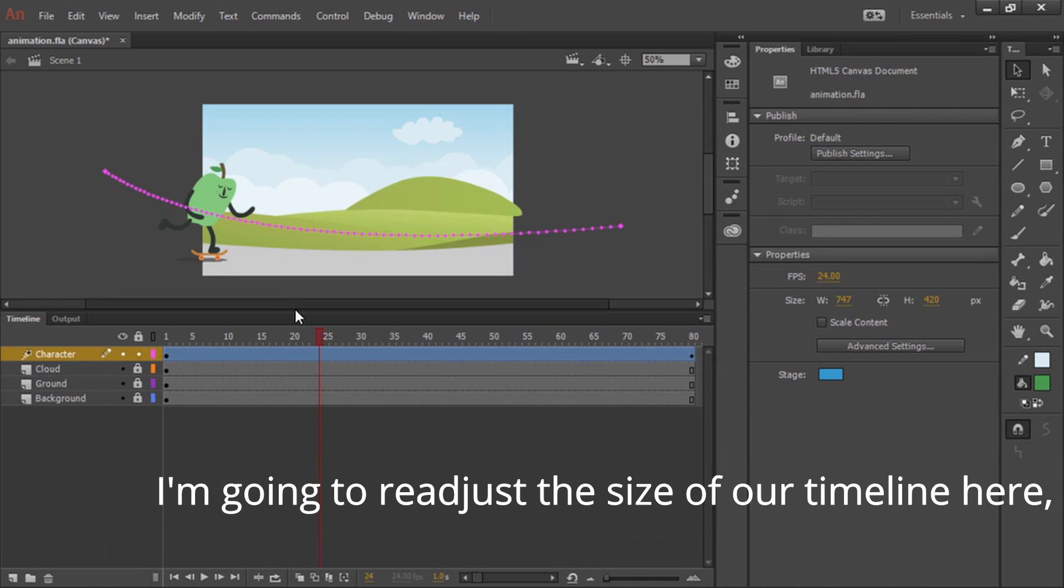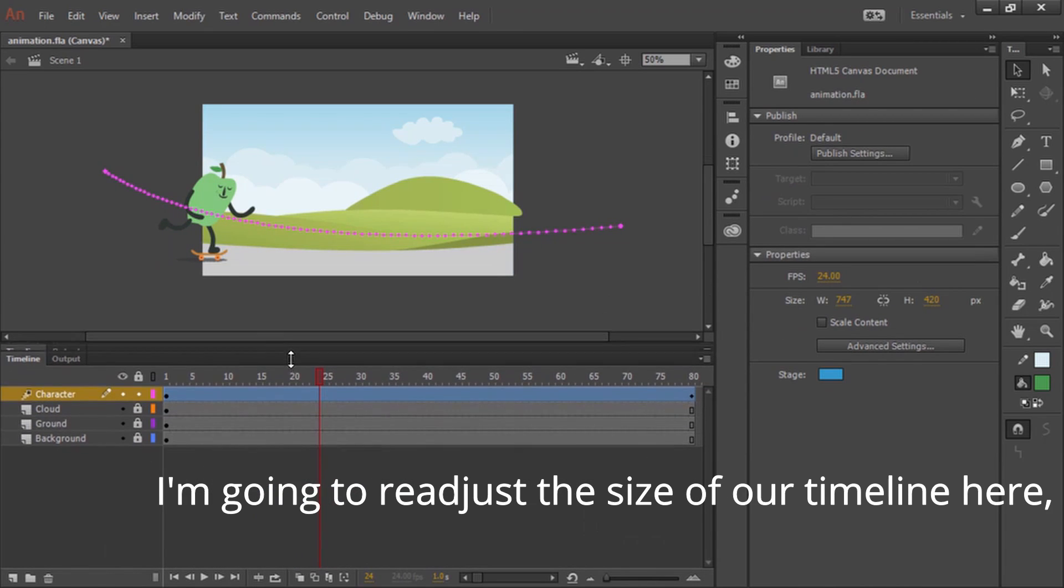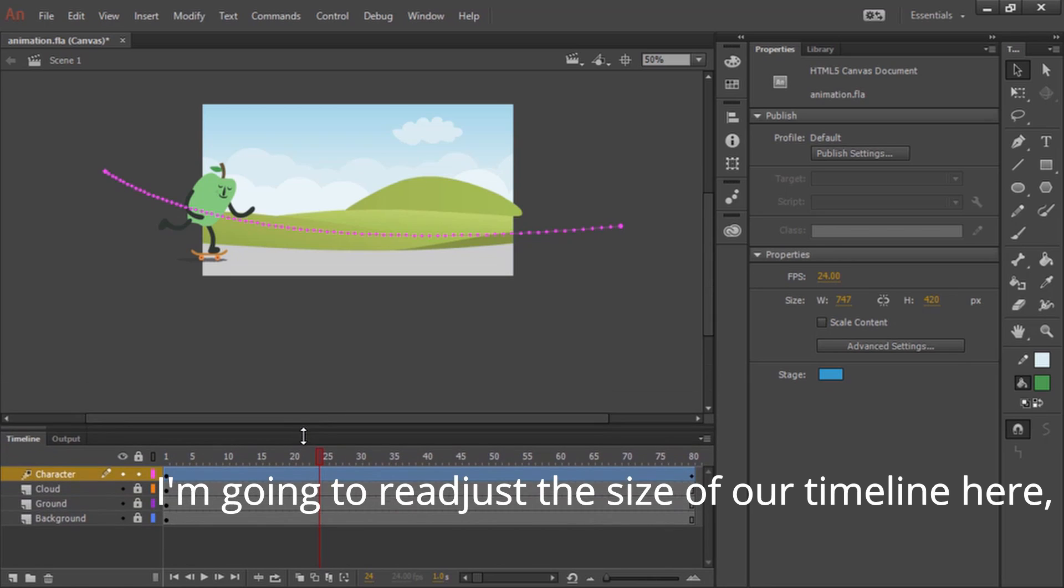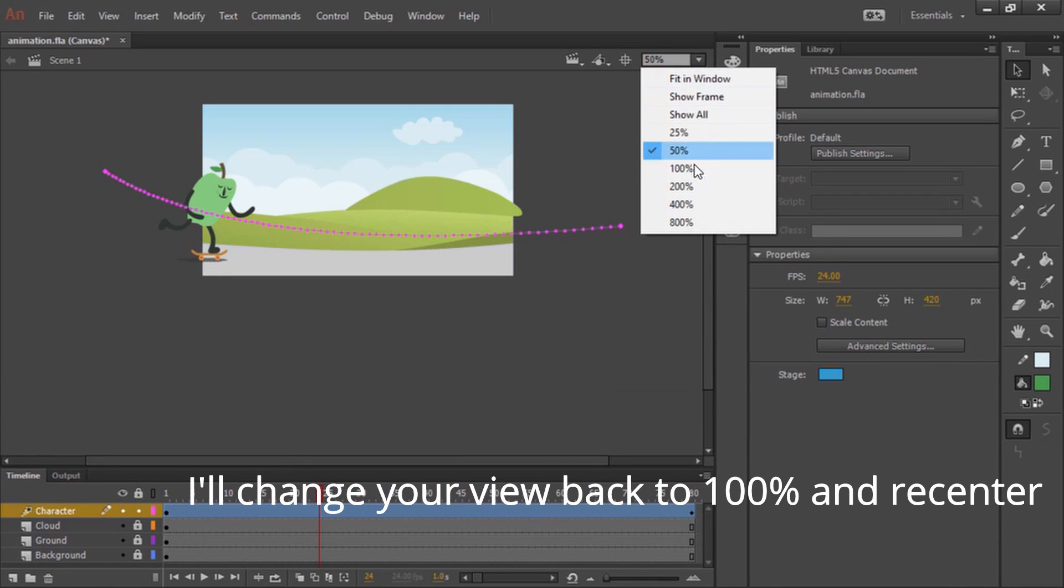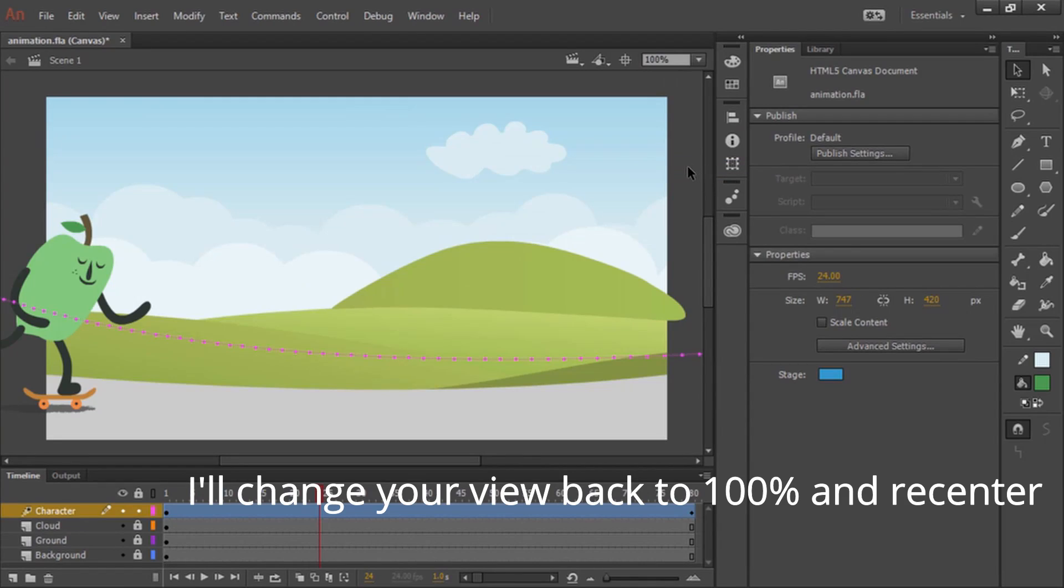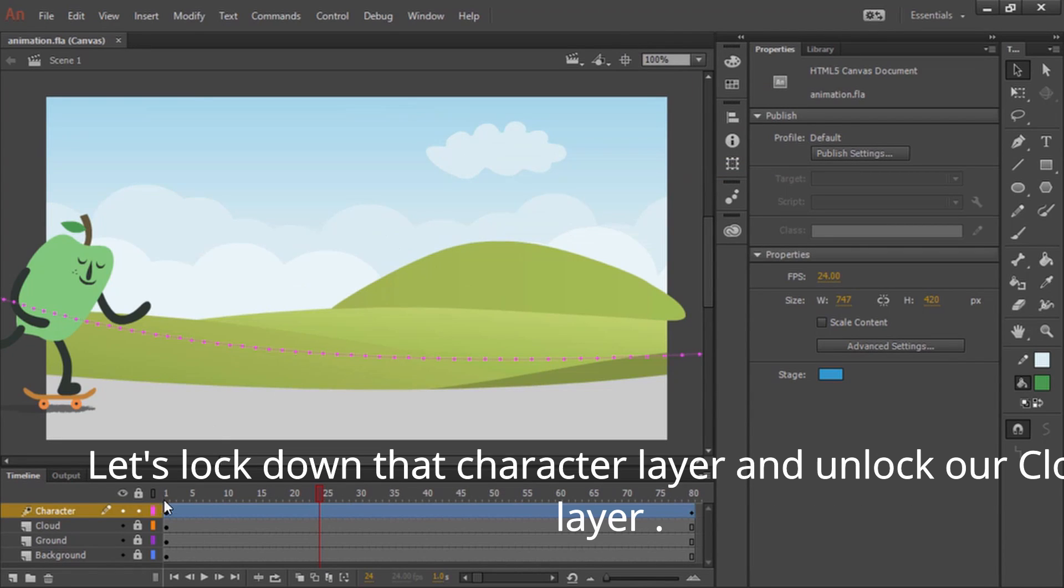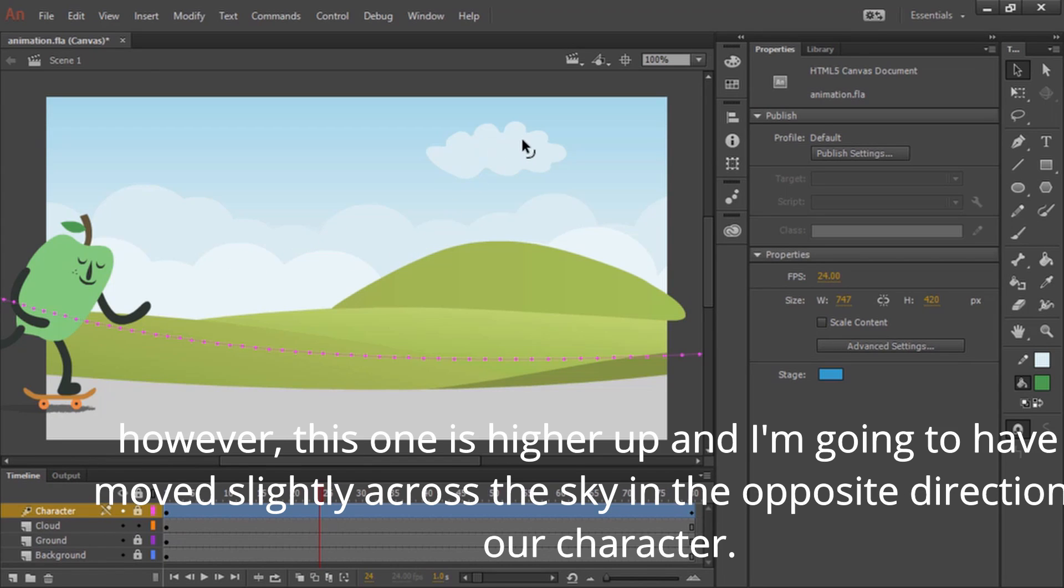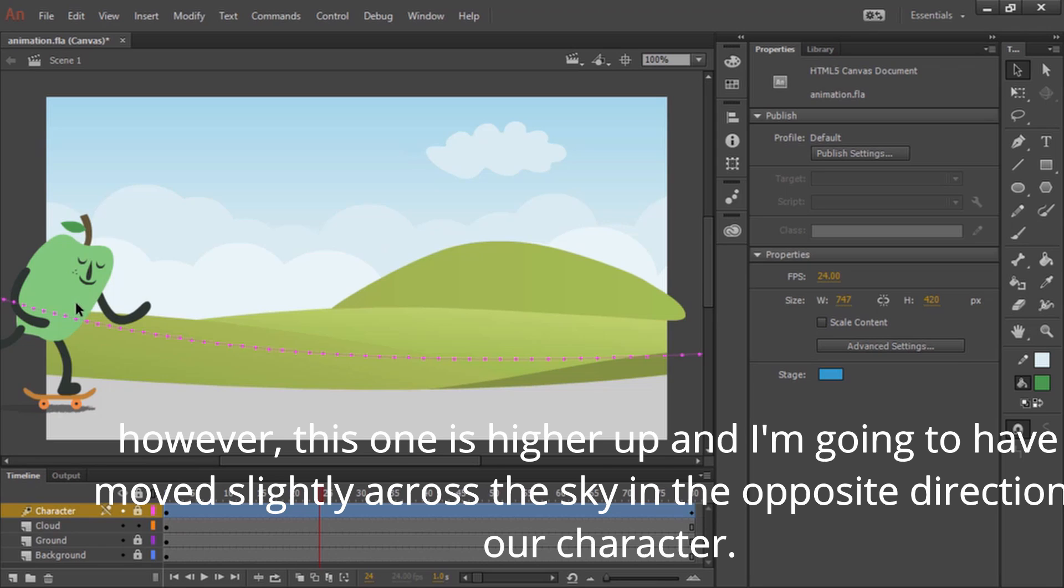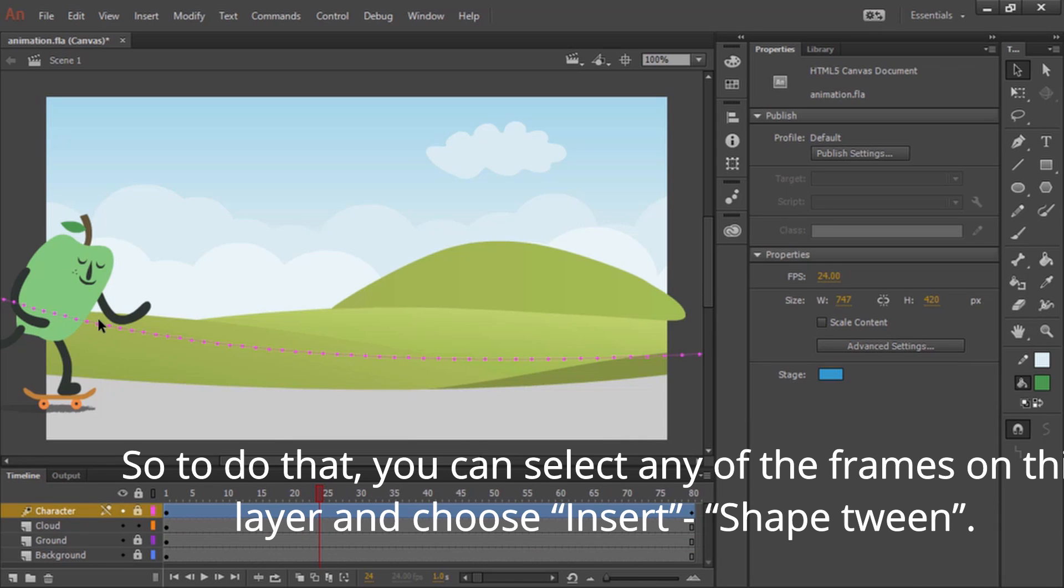I'm going to readjust the size of our timeline here. I'll change our view back to 100% and recenter. Let's lock down that character layer and unlock our cloud layer. These clouds are stationary. They're low to the ground. However, this one is higher up and I'm going to have it move slightly across the sky in the opposite direction of our character.